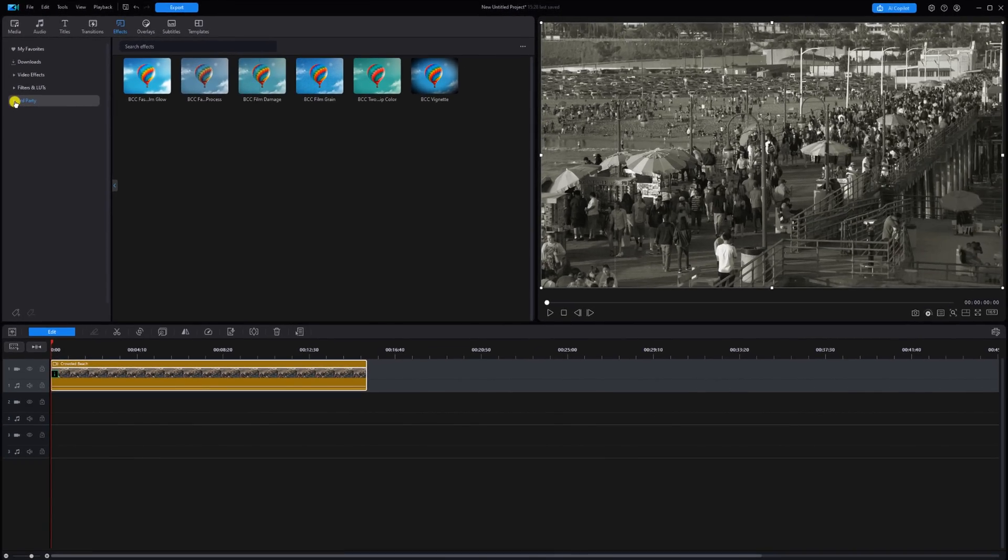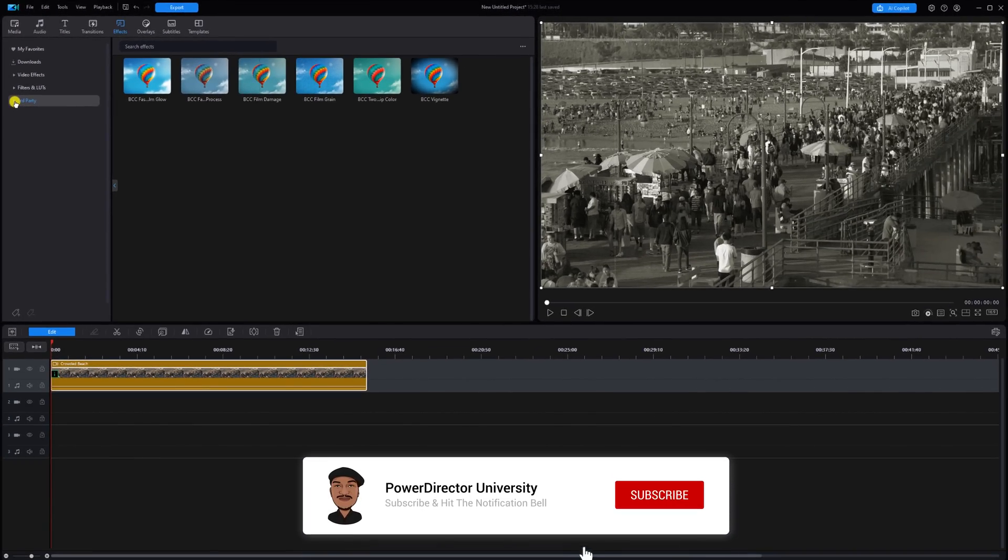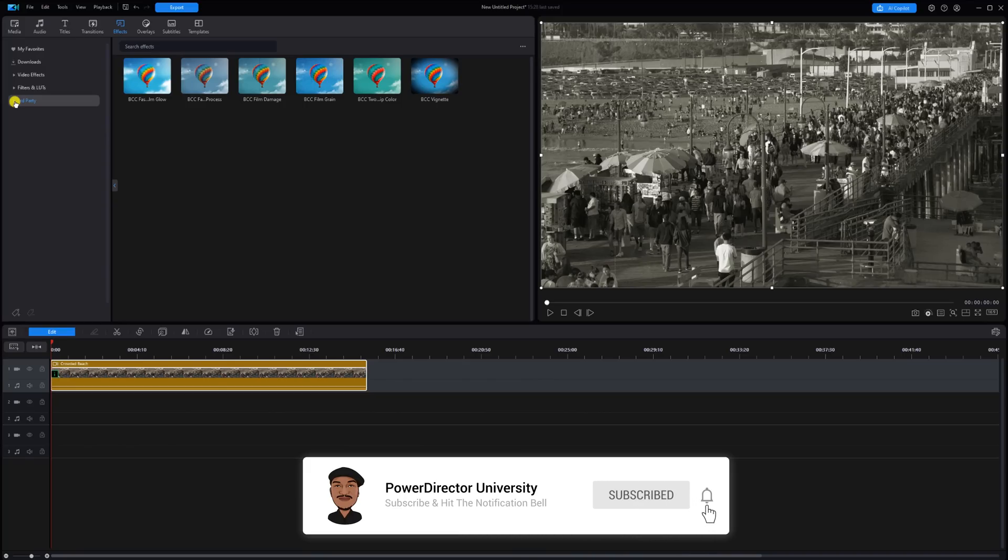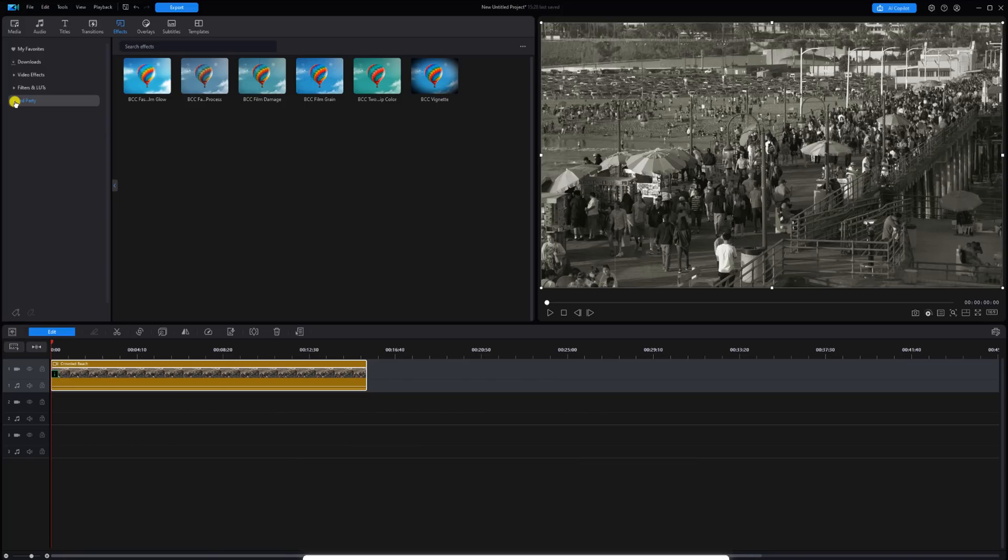If you're finding this tutorial useful, like this video, subscribe to PowerDirector University, and click the notification bell so you don't miss any of my tutorials and live streams.